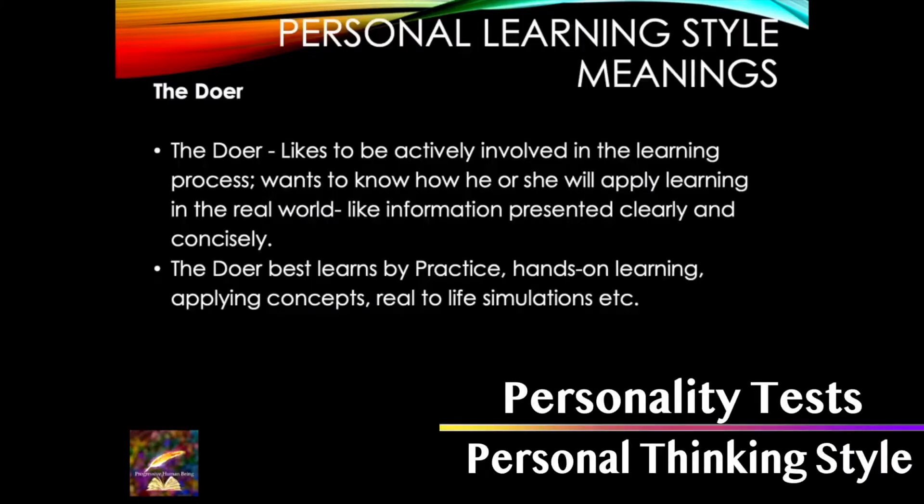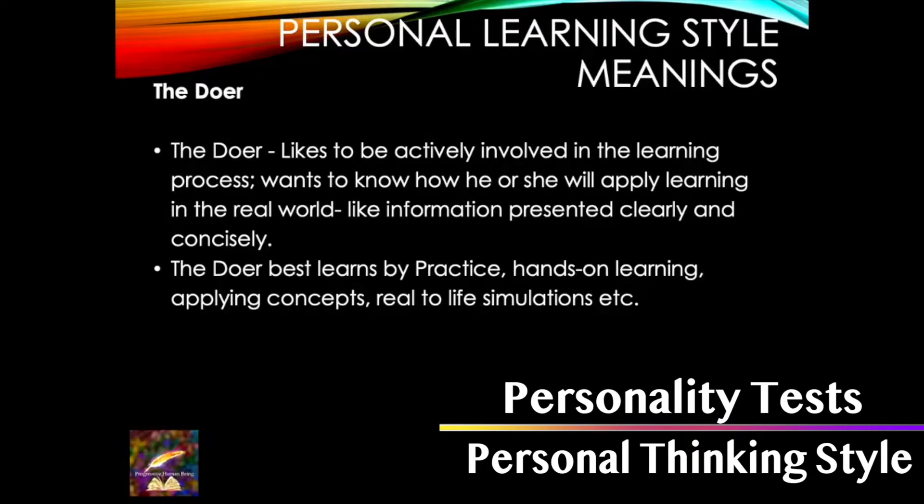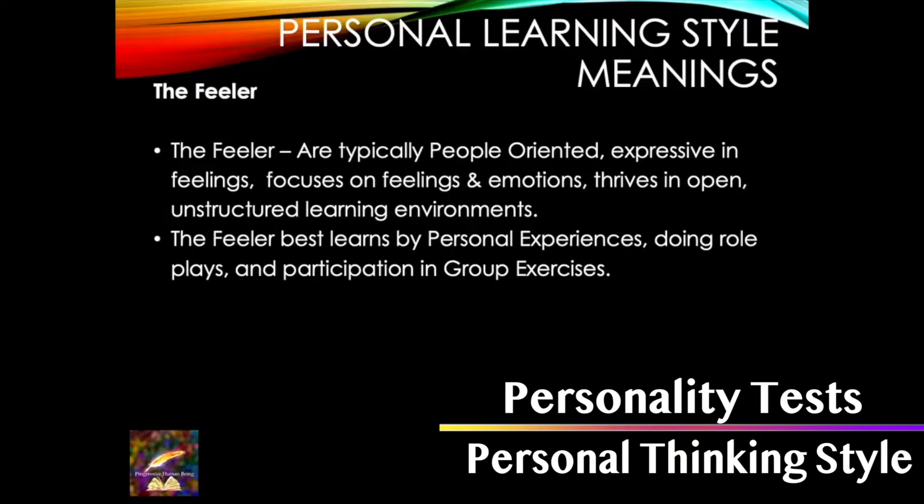So what's the doer? The doer likes to be doing, actively doing things. He learns by hands-on learning, that's why it's called personal learning style. These kind of people, children, like to apply things to real-life situations, they learn through real-life practice. The feeler likes to be engaged with people, they are people-oriented, they focus on feelings and emotions. The feeler learns best by role-plays, by participating in group exercises, drama.